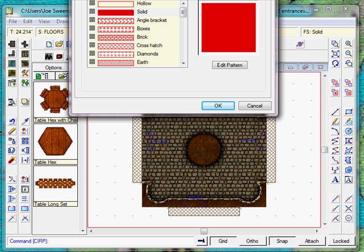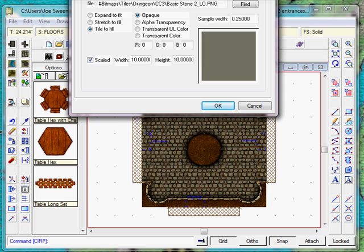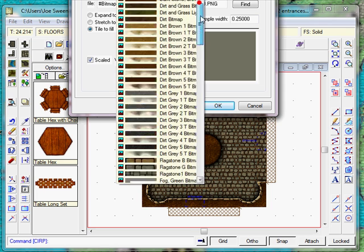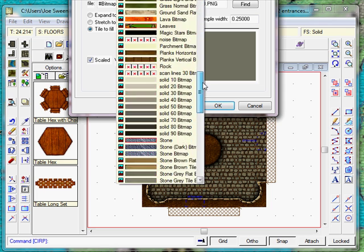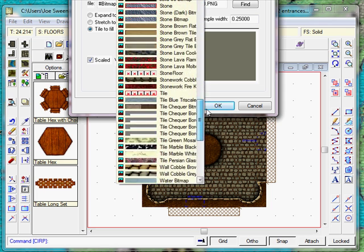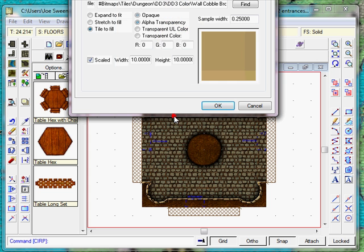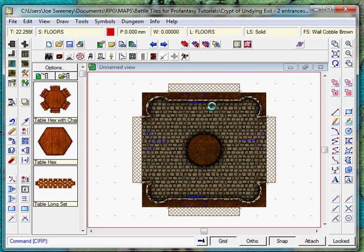Come over to bitmap files, scroll down the list of fill style names until you find cobble brown. Click on OK.